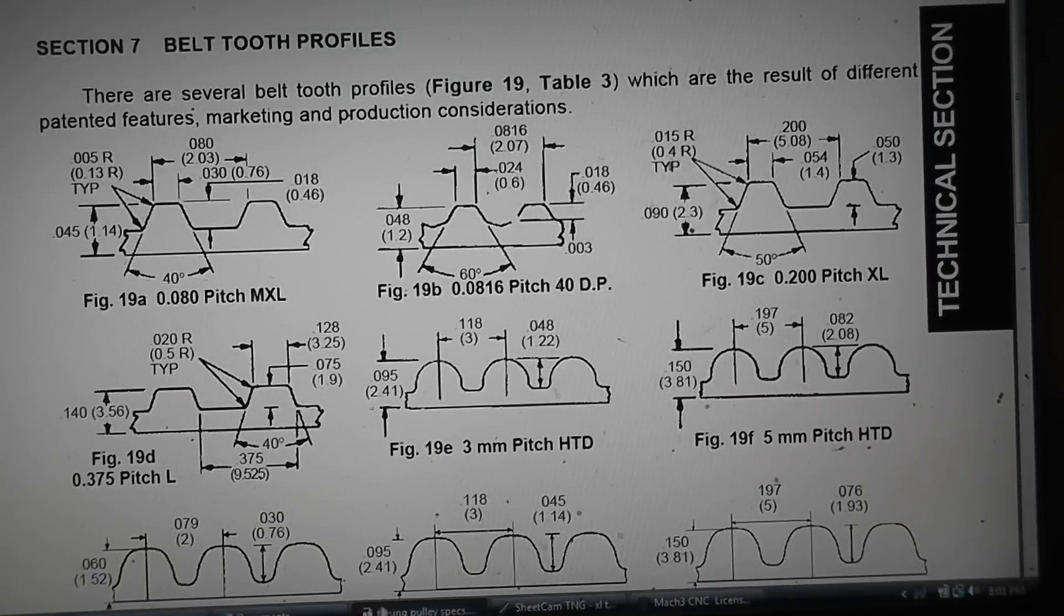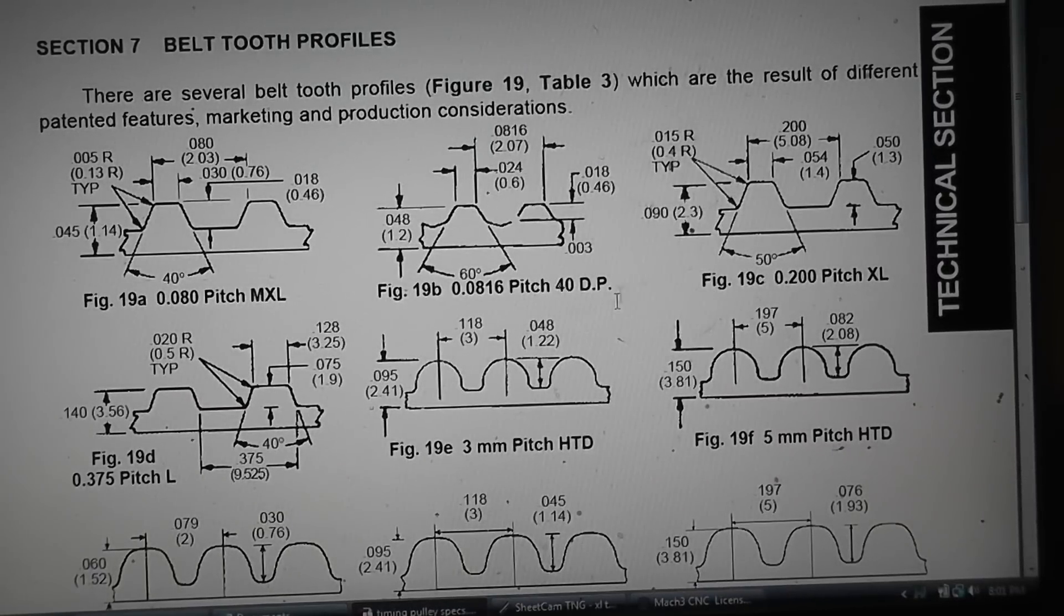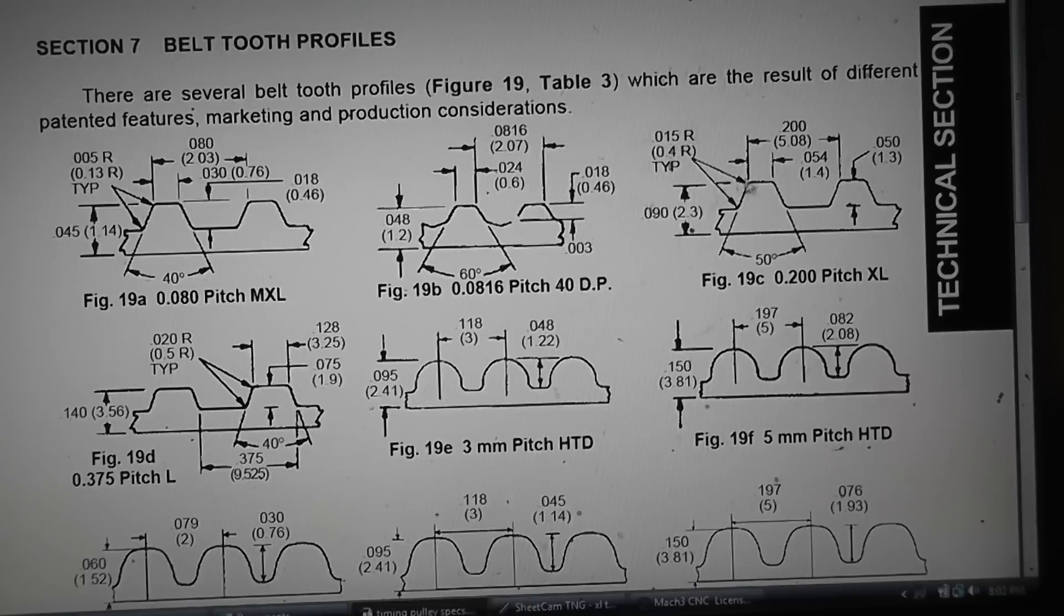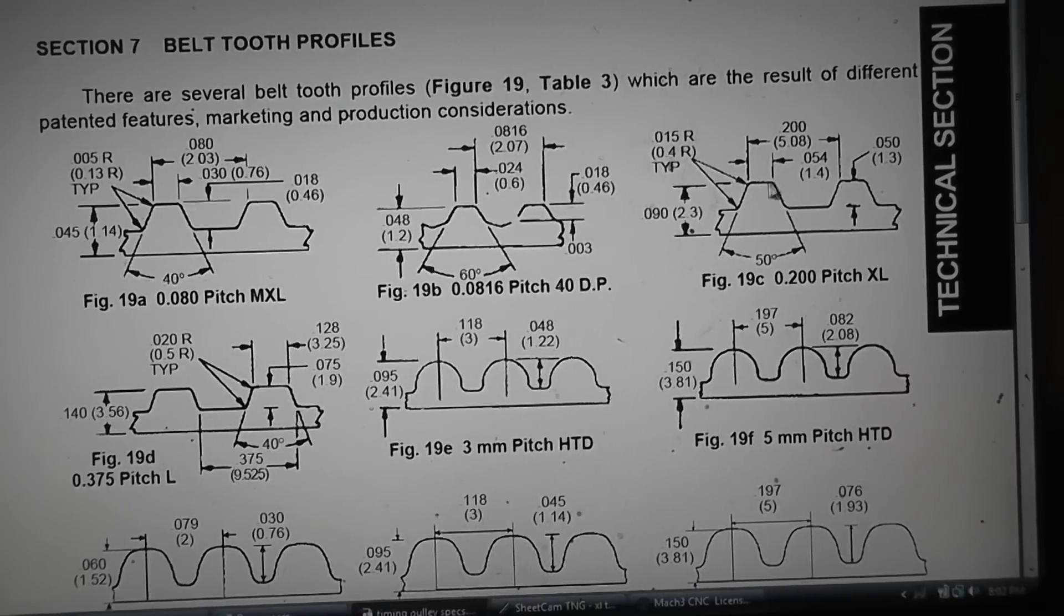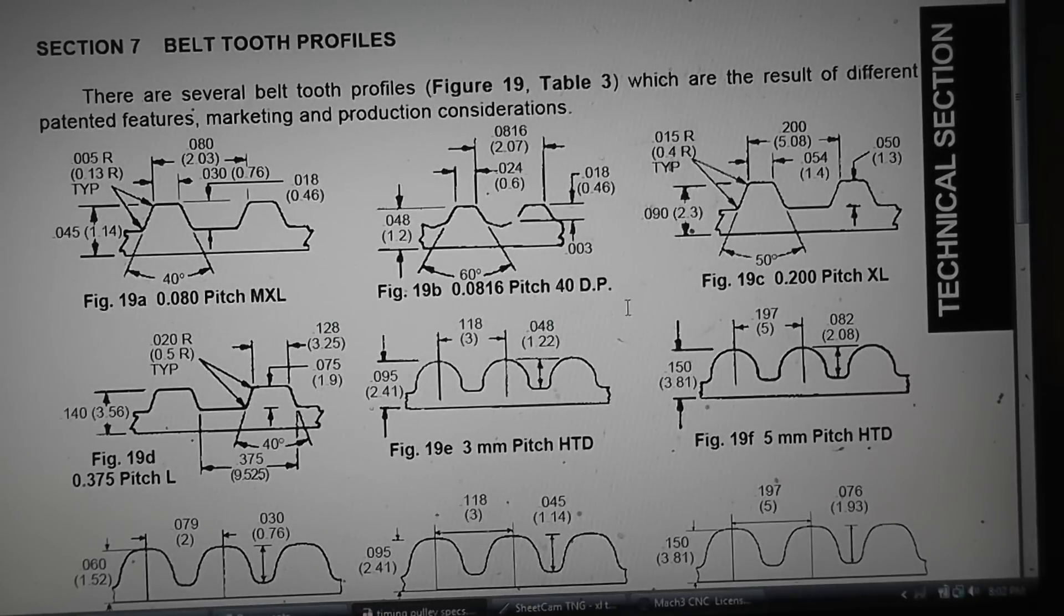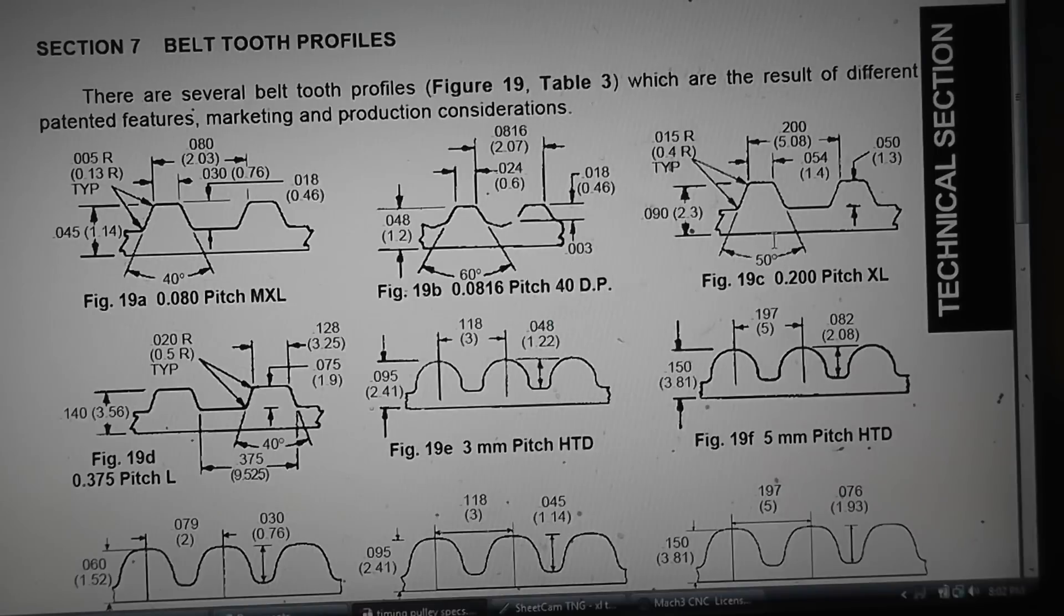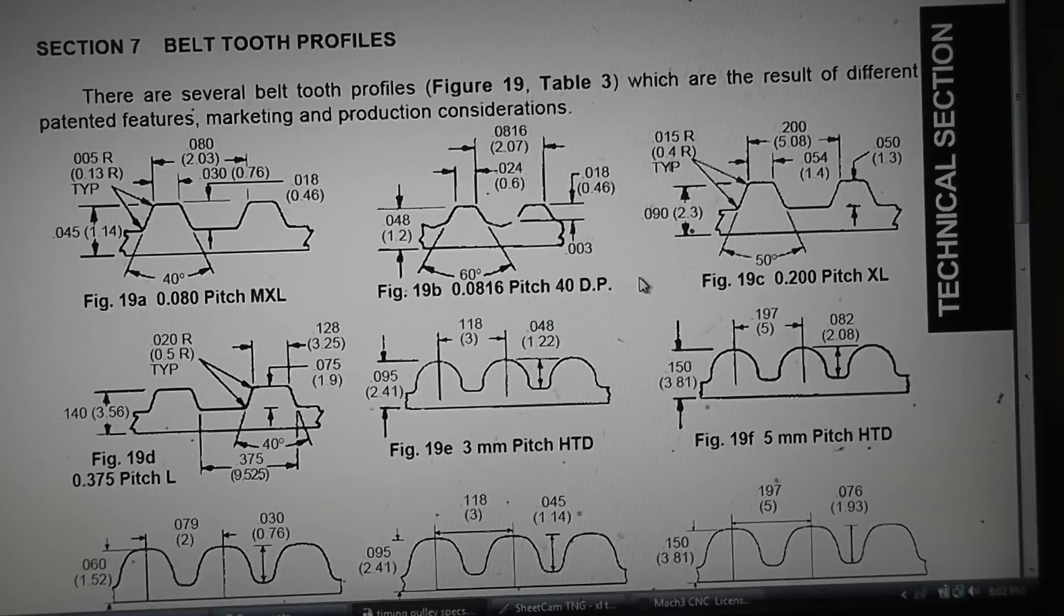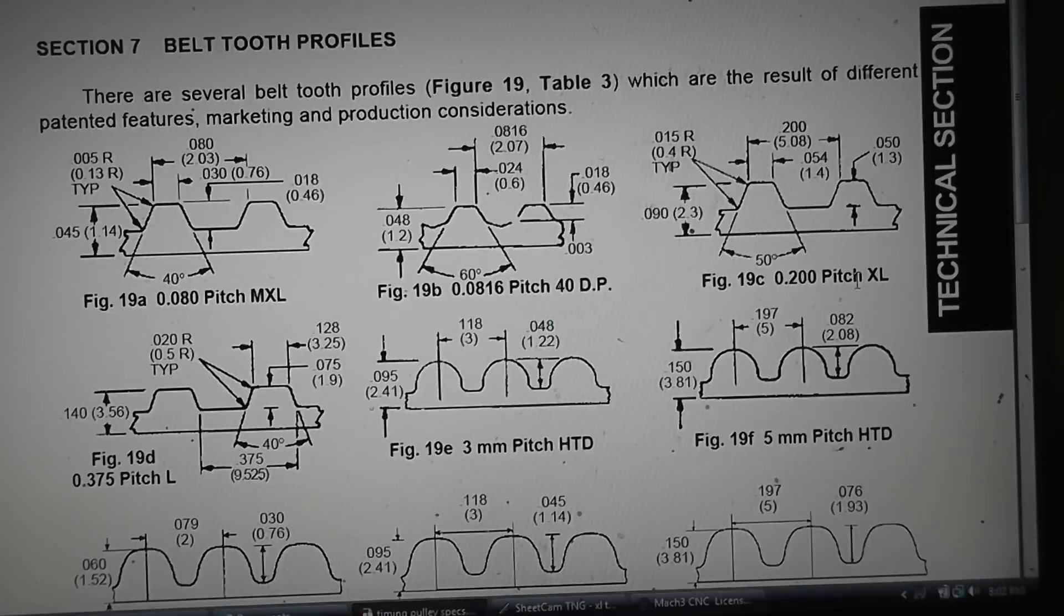This is the CAM portion of making your own profile timing belt cutters. What you got to do is find the specs for your timing belt, or you can just measure your pulley you're making, or the timing belt you have. I'm making an XL timing belt cutter.